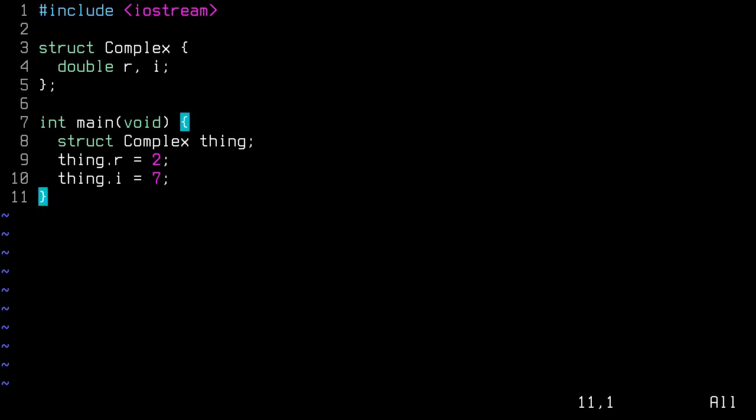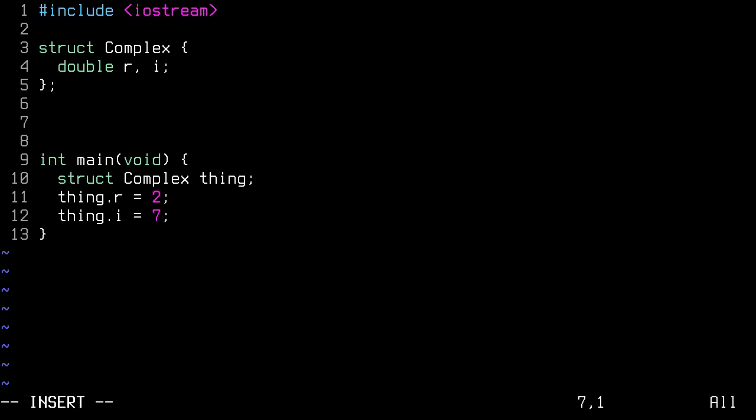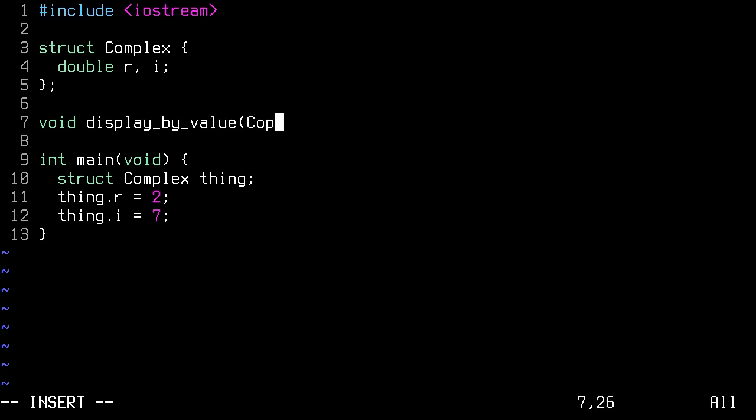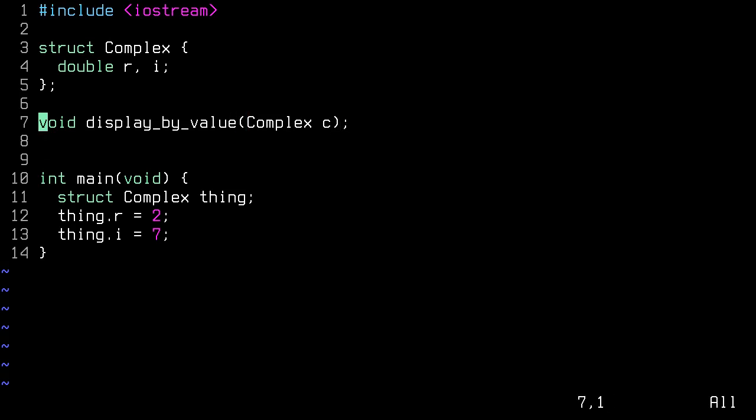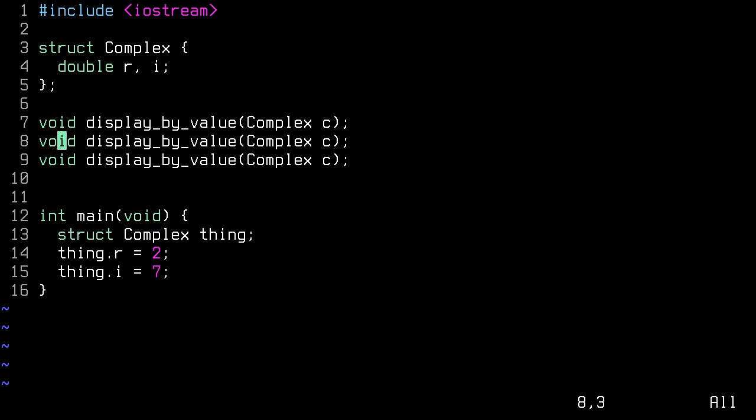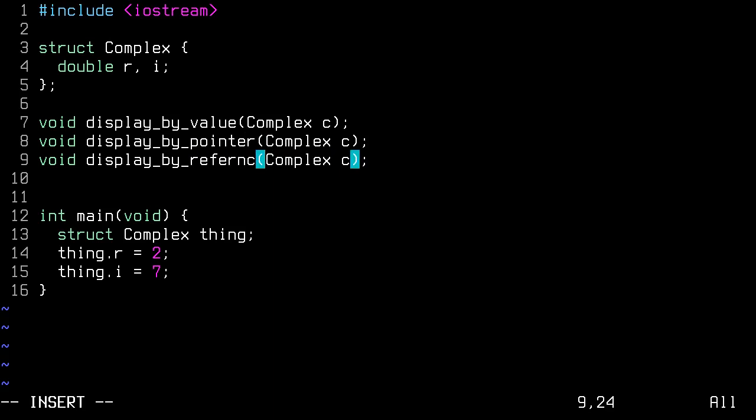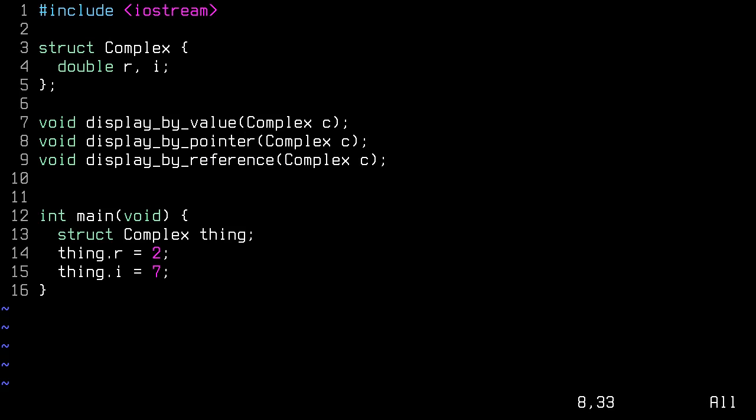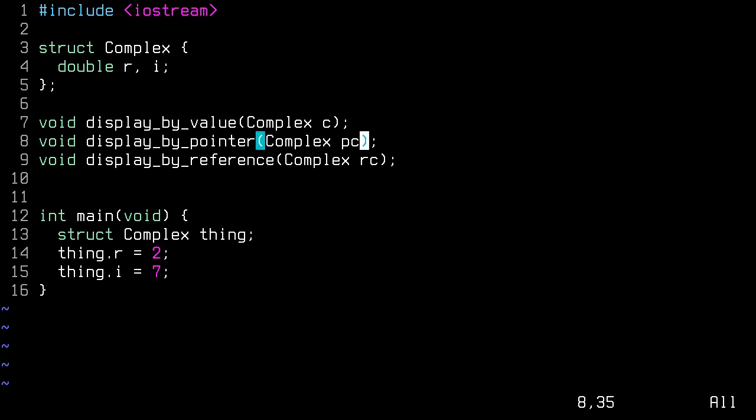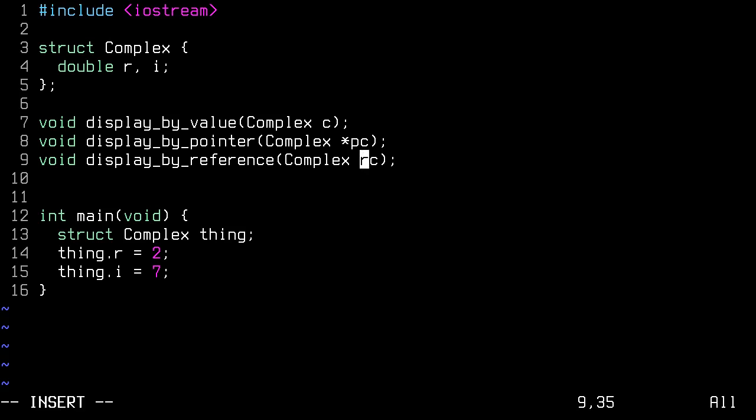So up at the top here, I know that the three functions I want to write are going to be something like void display by value. So that's going to be our function for passing by value. And then one of them is going to be for by pointer. And the last one is going to be by reference. And the difference between these is going to be the parameter that the function takes. So let's call our pointer PC, and let's call our reference RC. But we're not quite done. We need to indicate that this is actually going to be a pointer to an instance of complex, and this one is going to be a reference, or the address of an instance of complex.